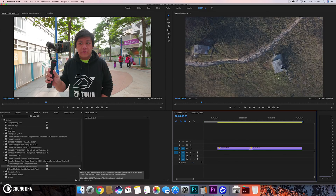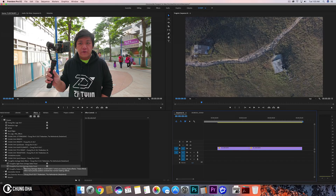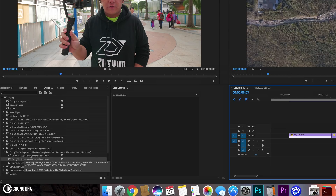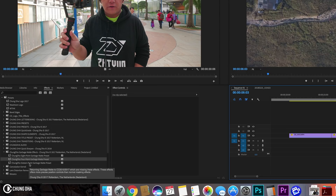Because I'm using Premiere Pro 2018, I need to install those presets, and I've already done that. Here you can see the garbage matte presets — you have 8, 4 points, and 16 points. For this transition we only need the 4-point garbage matte.